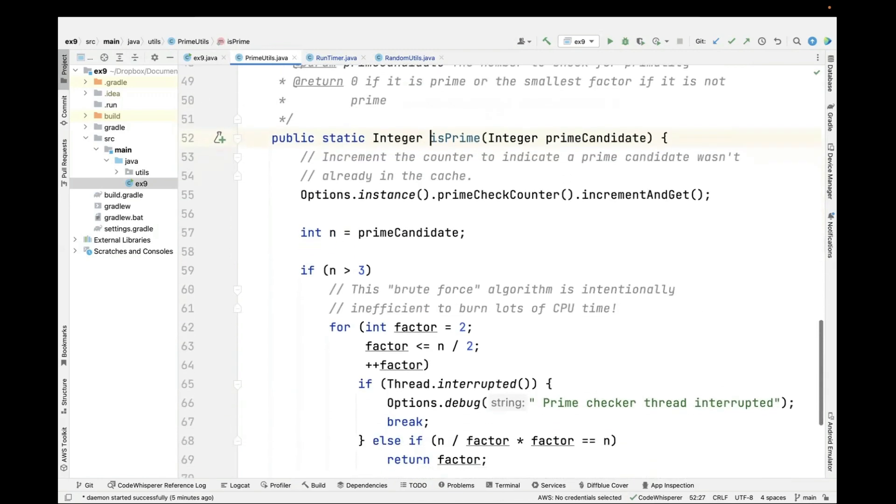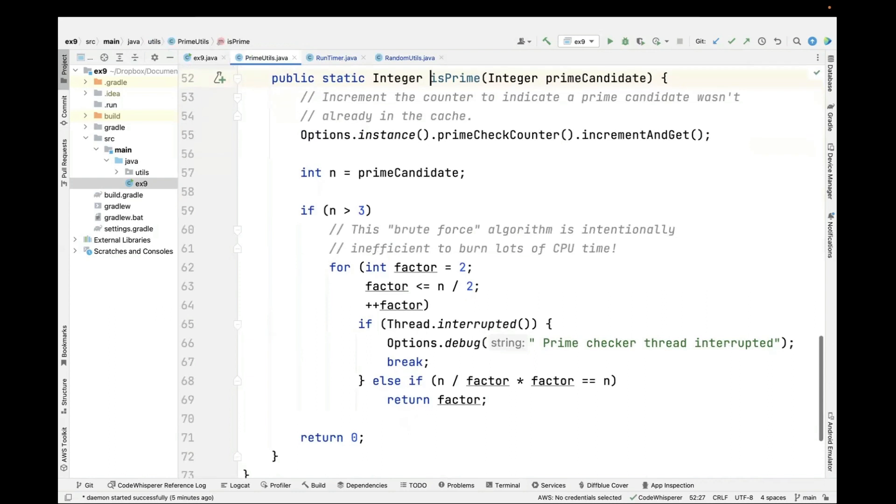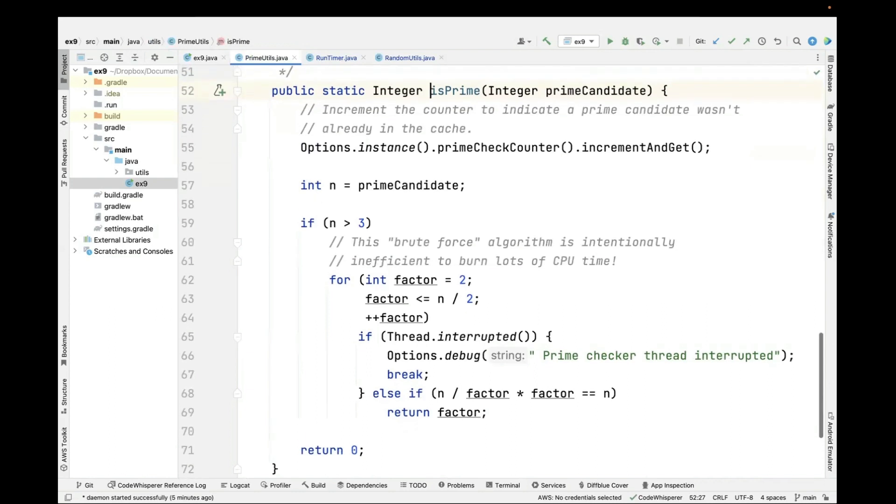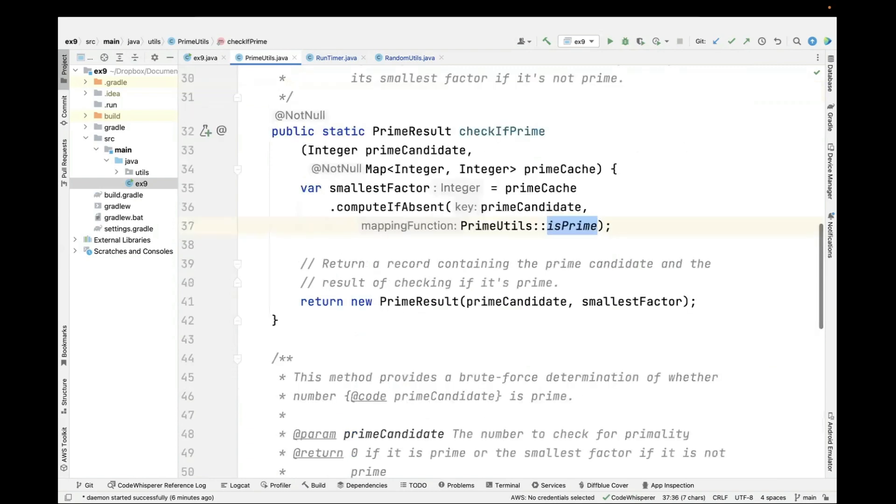The isPrime method performs a very thorough but somewhat brute force algorithm to burn a lot of CPU time so we can see the benefits of running things in parallel. This will determine whether or not the number is prime. This is not as efficient as other algorithms, but the purpose here is just to burn time. The second time that the compute if absent method is called for a prime candidate, it'll just return the value that was stored the first time. That's the memoization technique and the cache in action.